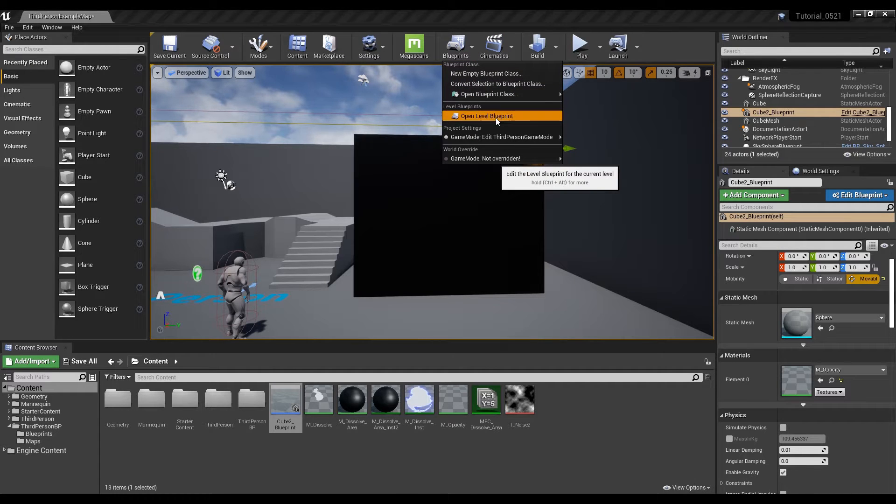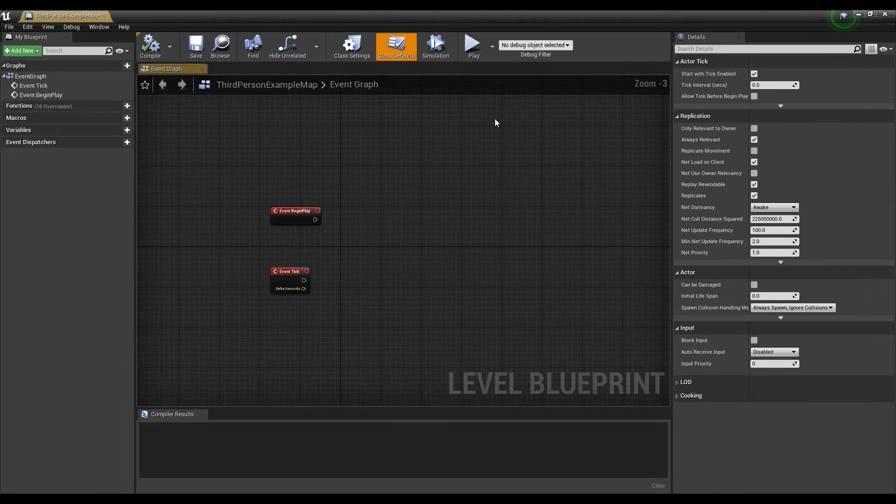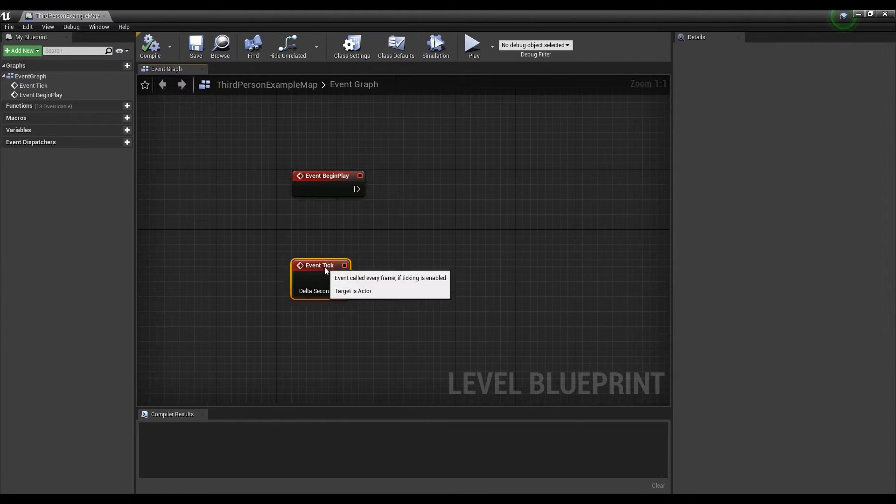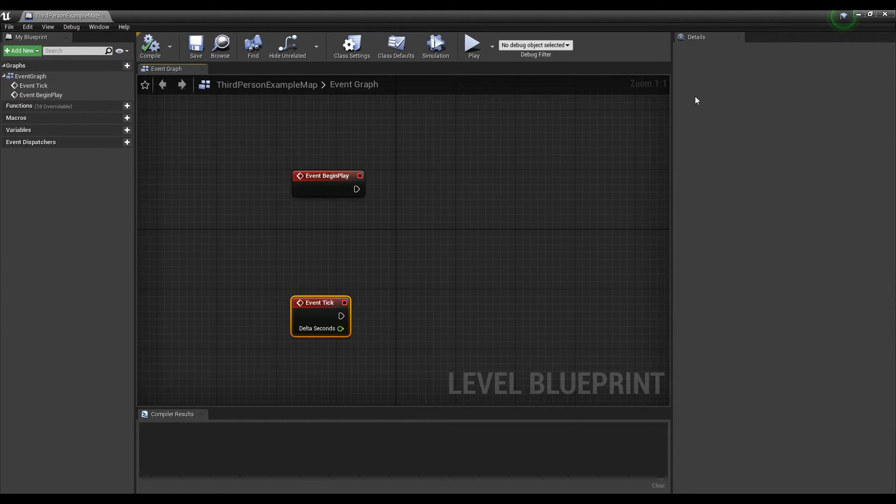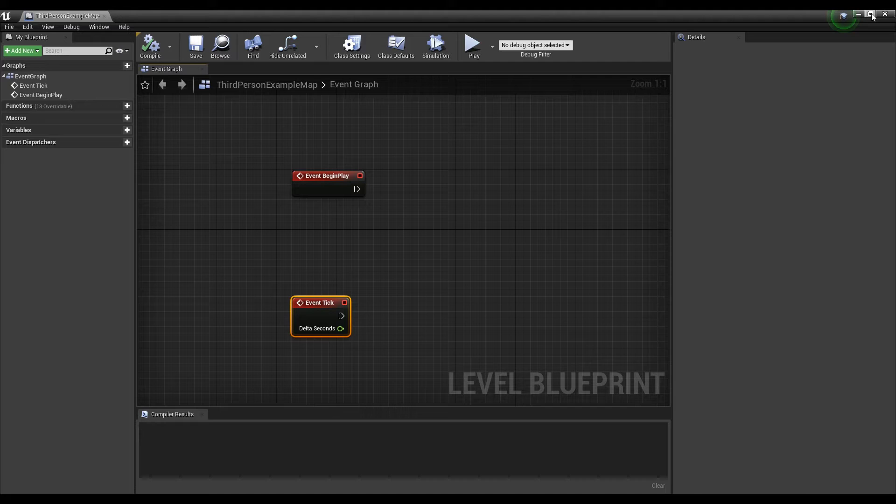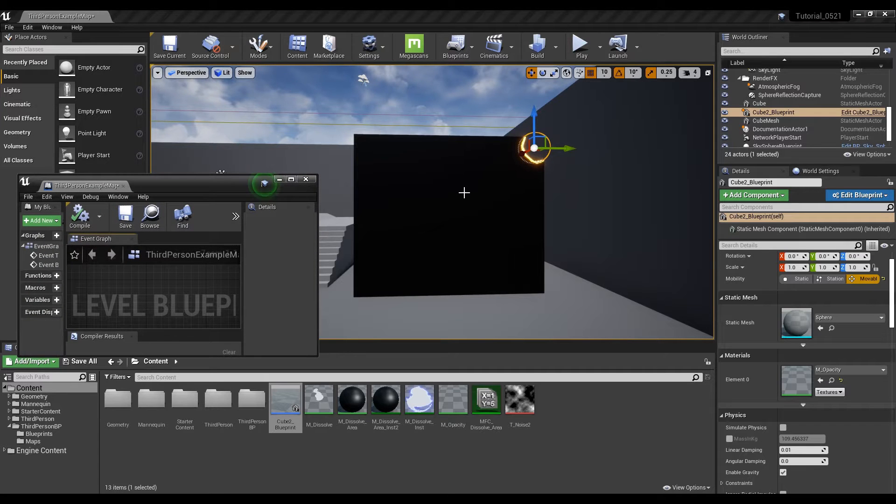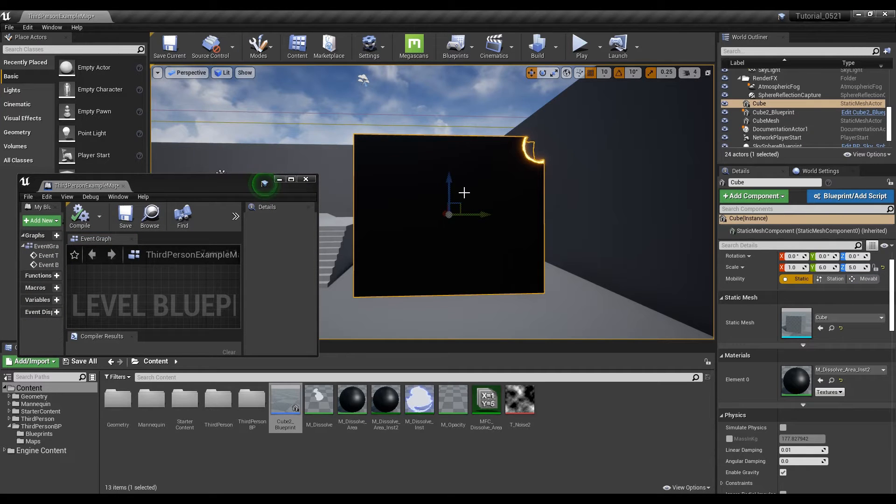Next, click open level blueprint to open the level blueprint window. Then right-click on the cube mesh placed on the level and bring up the reference of the cube.